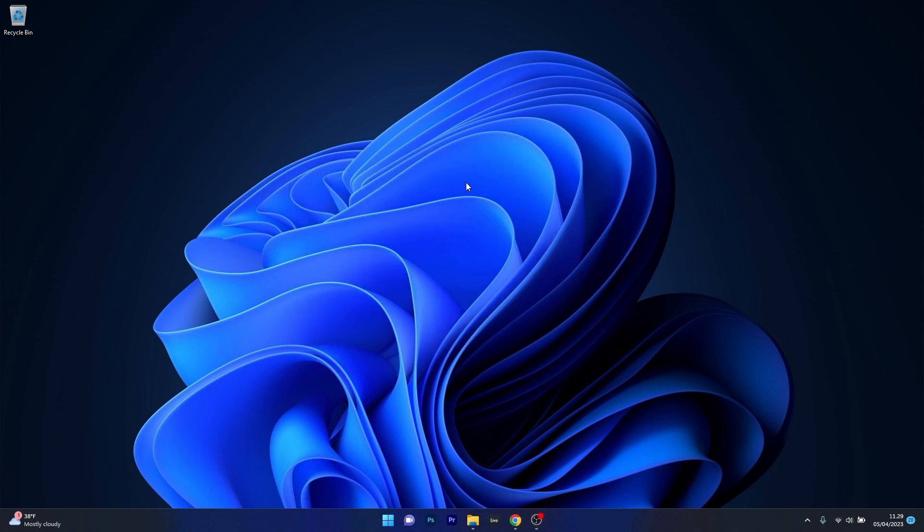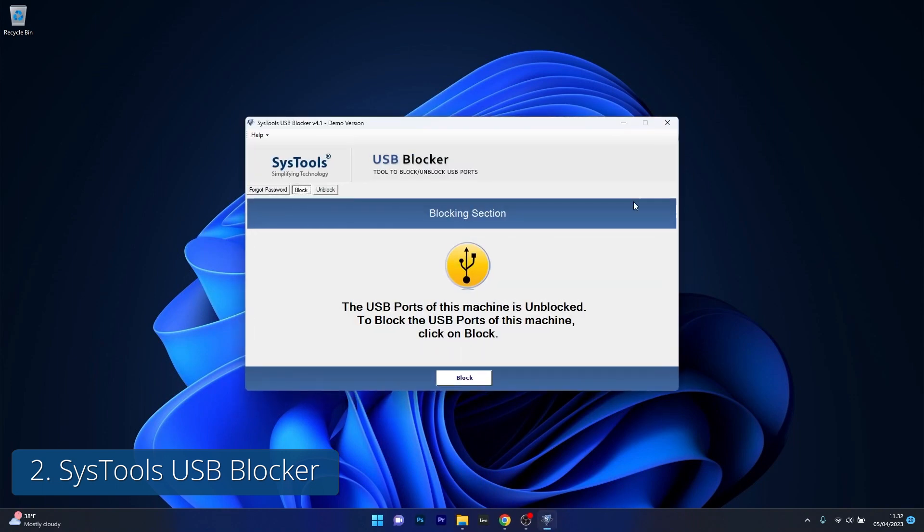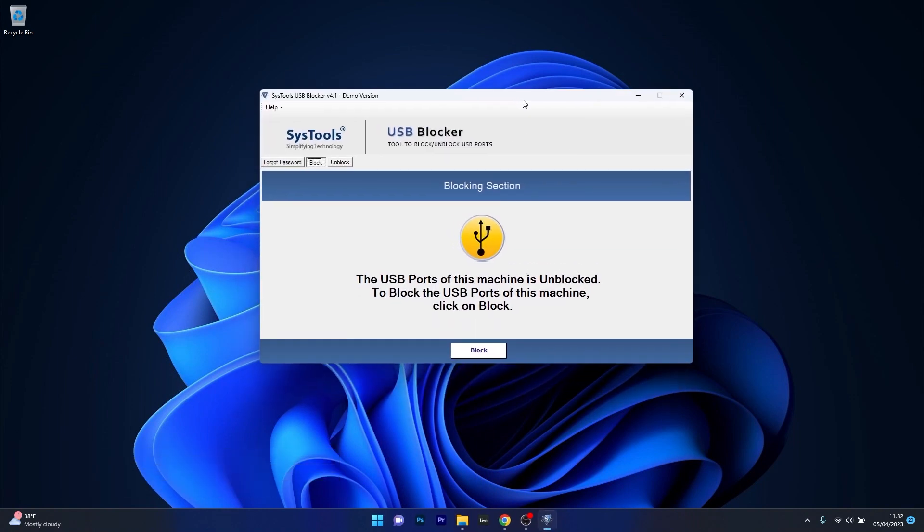Moving on to another cool app and that's SysTools USB Blocker, a reliable and efficient tool to block USB ports on your Windows 11 machine. It's super simple to use and offers a clean interface. I mean just look at this, you have two options: block USB ports and unblock them.